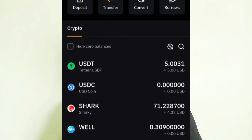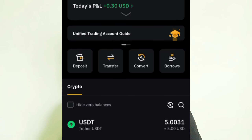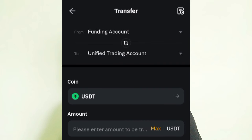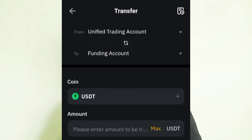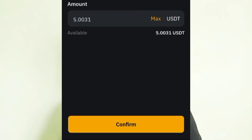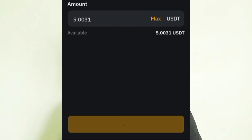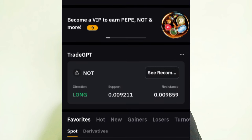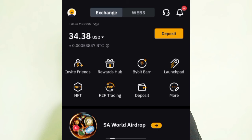Next, transfer the USDT from the Unified Trading account to the Funding wallet, so you can sell it to a verified seller on Bybit or Binance and receive real cash through your mobile money or bank account. Switch the transfer direction using the swap icon, click Max, and transfer all the USDT from Unified Trading to the Funding wallet.